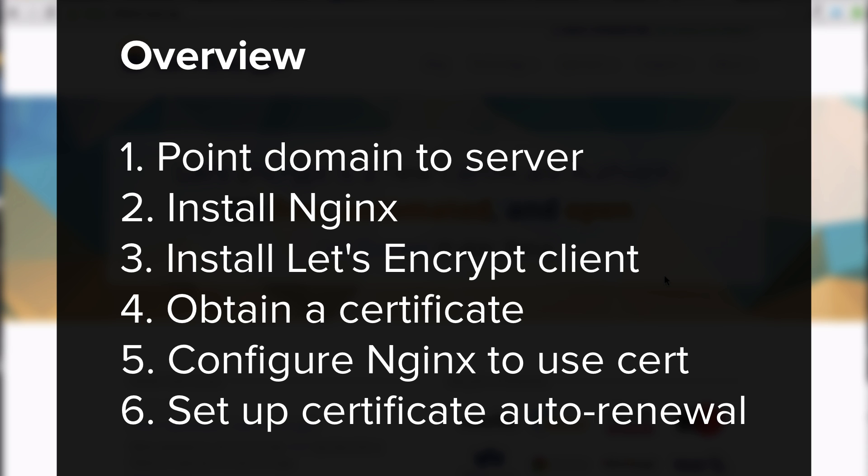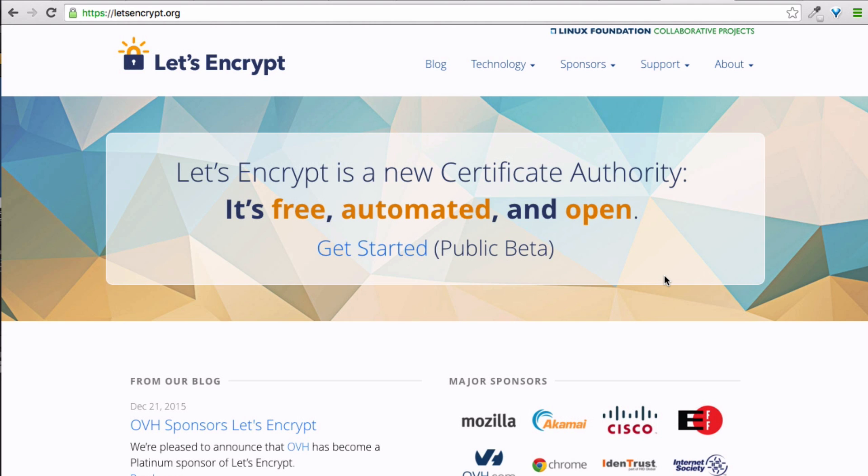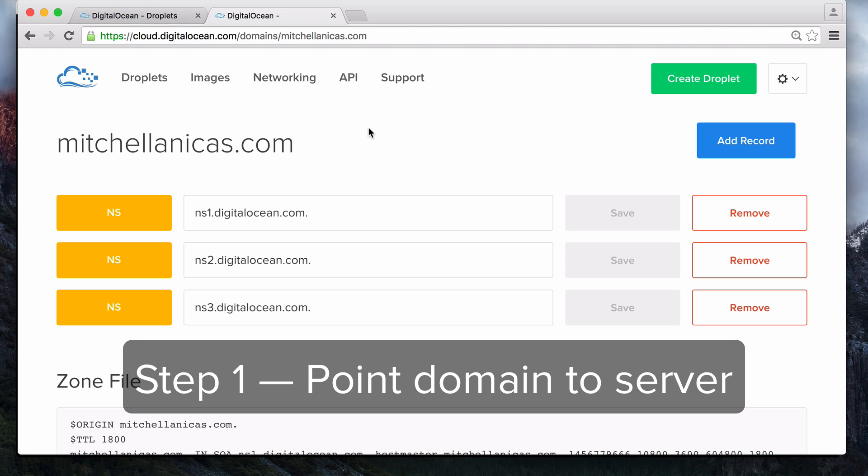First, we'll point our domain name to our server. Then, on the server, we'll install Nginx and the Let's Encrypt client. After obtaining the SSL certificate, we will configure Nginx to use it. Lastly, we will set up a script that will automatically renew our SSL certificate before it expires. If you already have completed the first two steps, and have an Nginx server that is accessible via a domain name, just skip them. Let's get started.